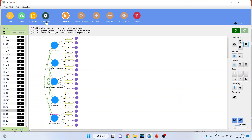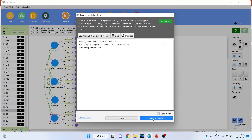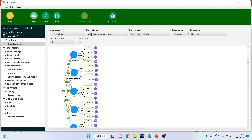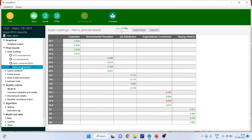Now go and calculate and run the basic CB-SEM algorithm. Start the calculation and open the report. Now you can see that in the outer loadings matrix, standardized, you will be getting the loadings of each and every statement.